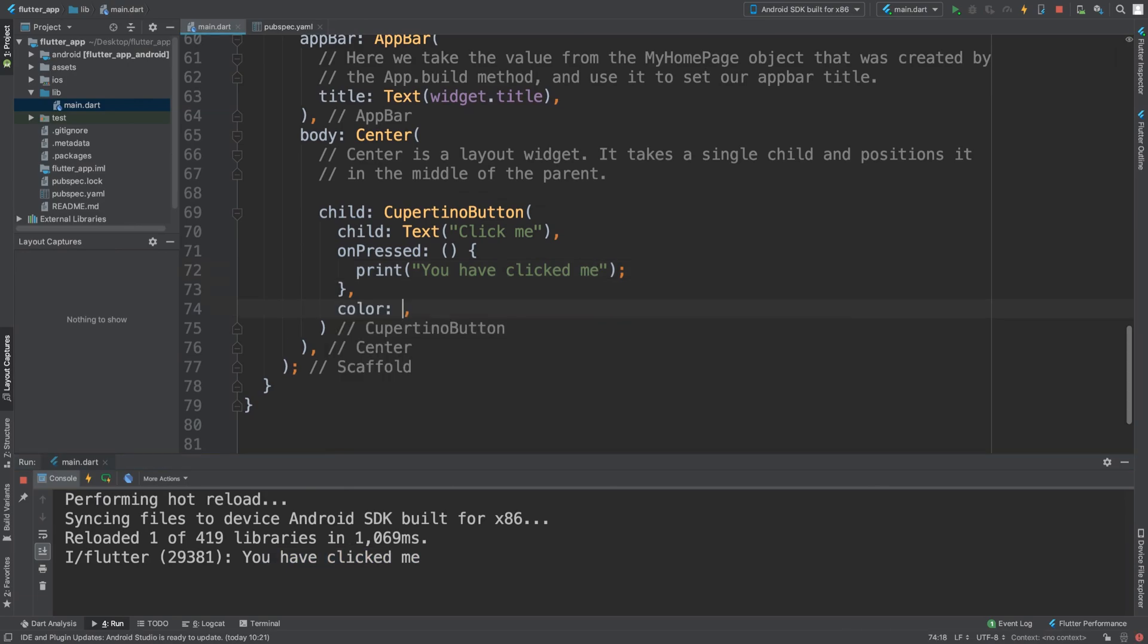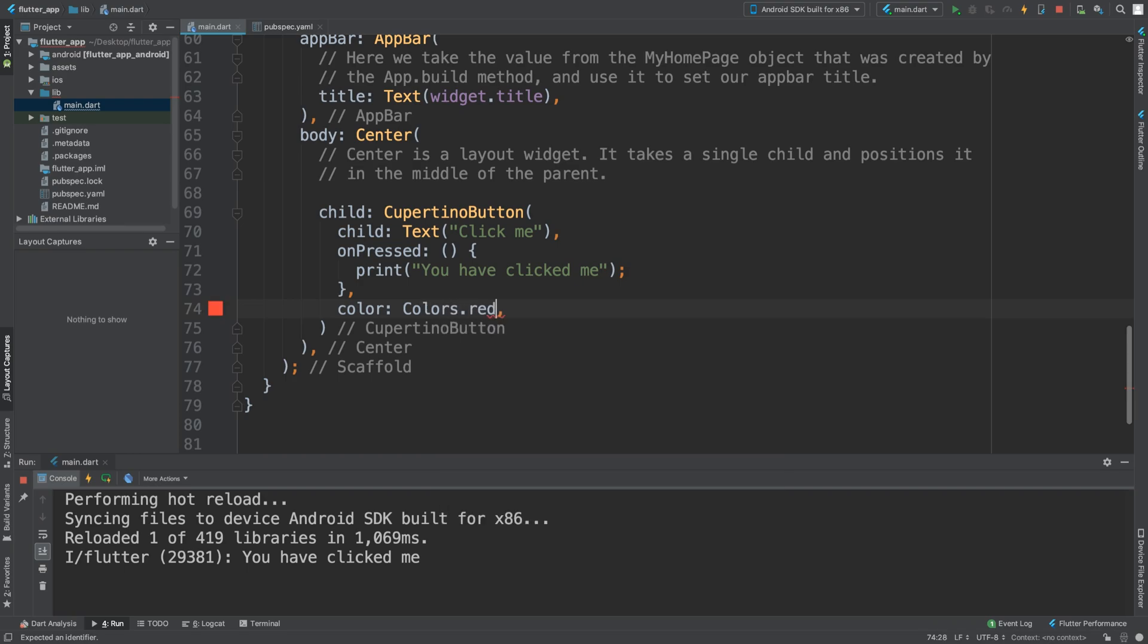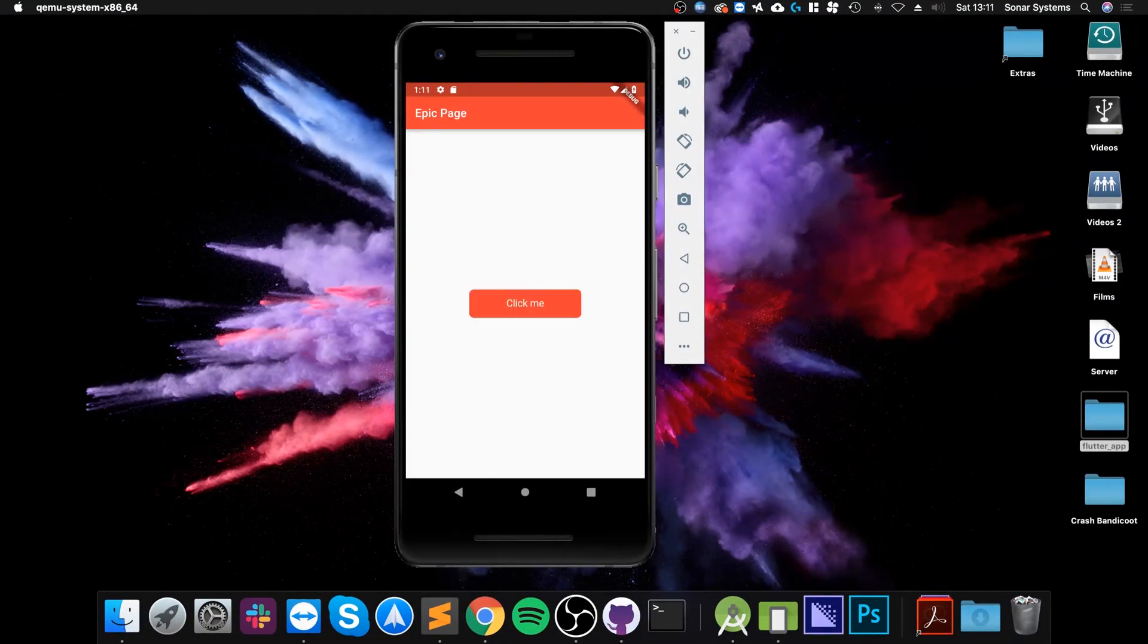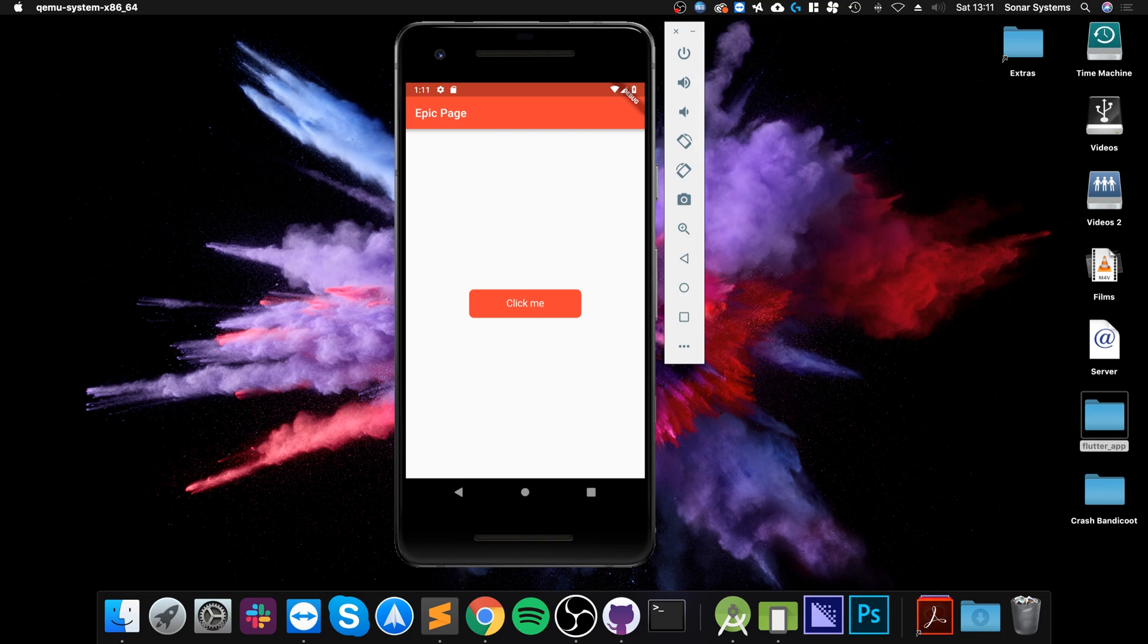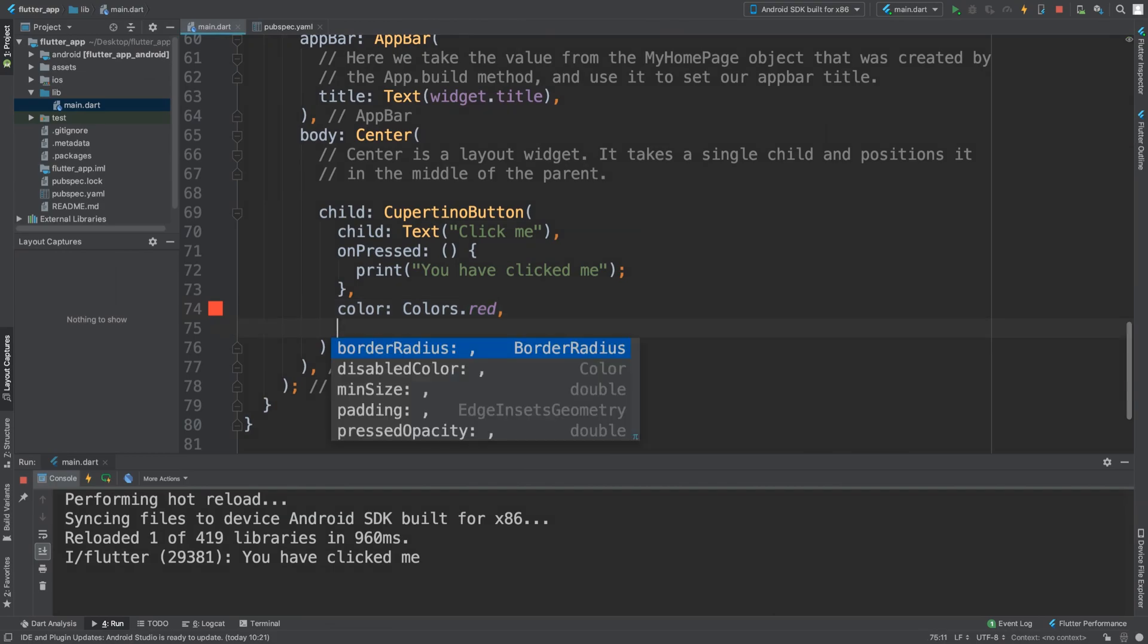We have color. Let's change the color to Colors.red. So it's now red - that's the background color. As you can see it's there and we can click on it.